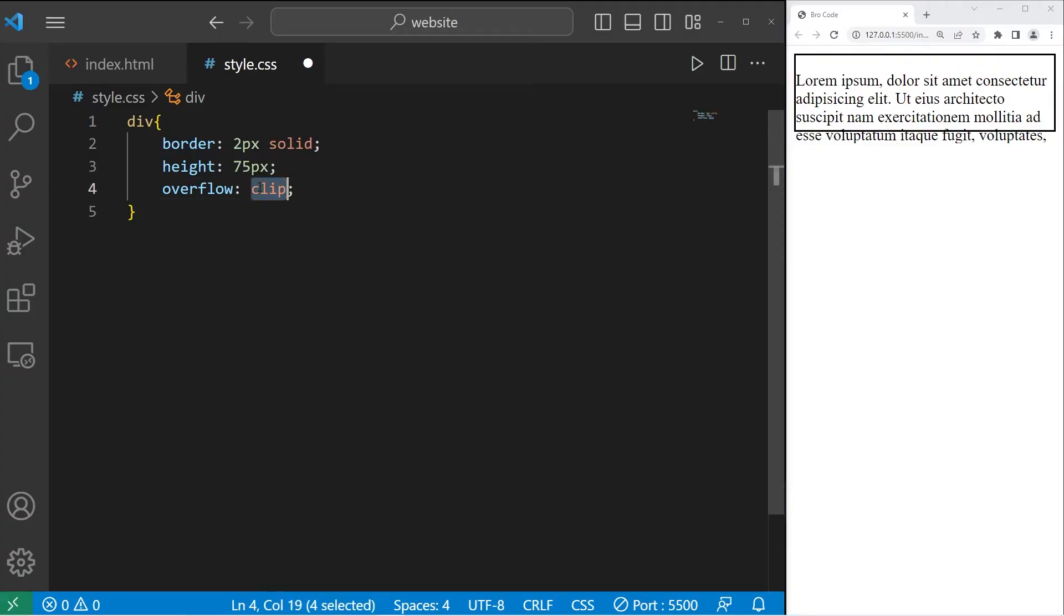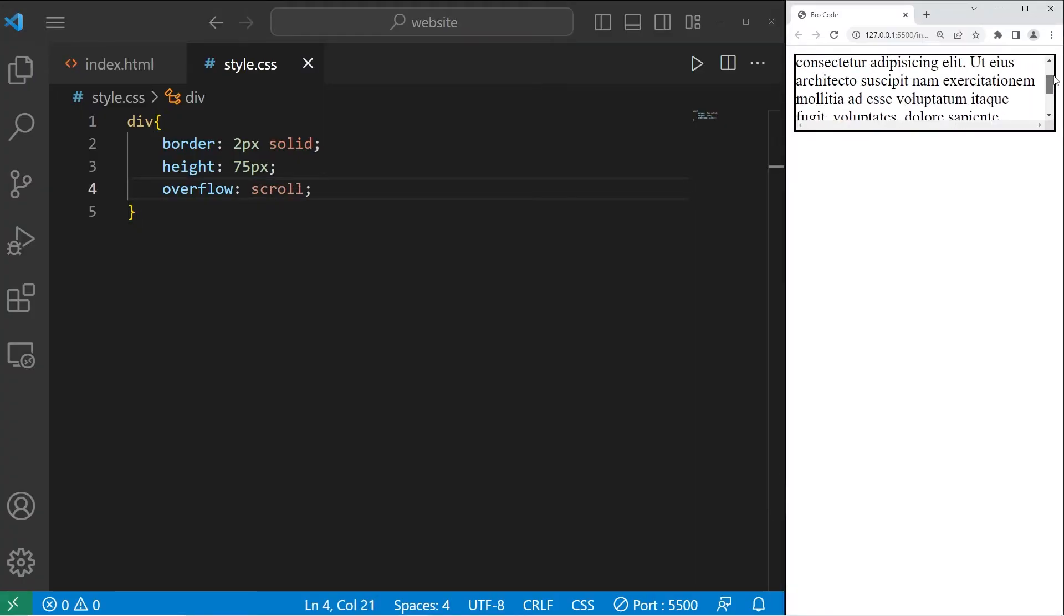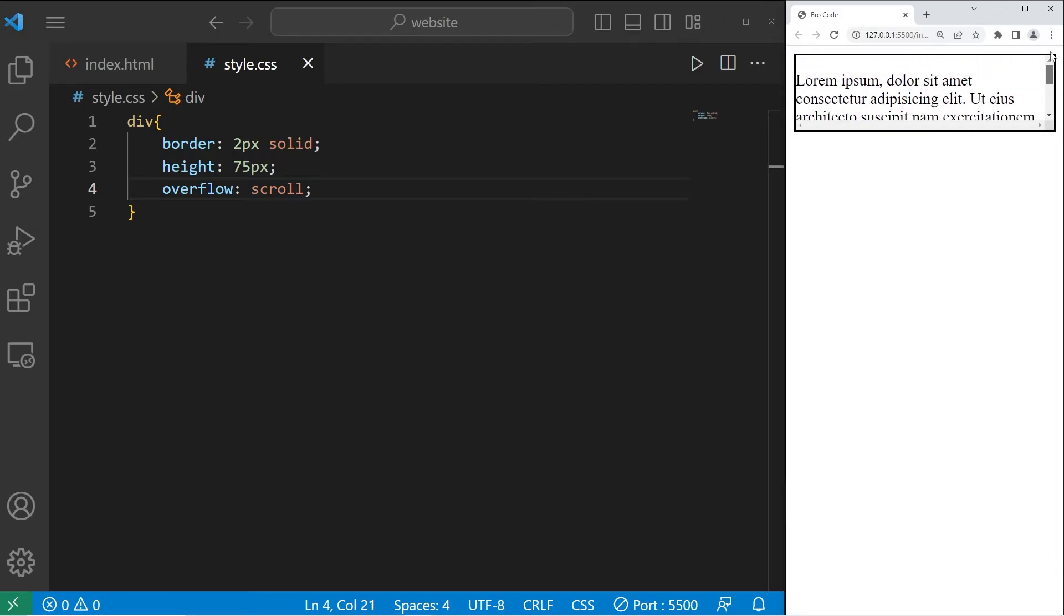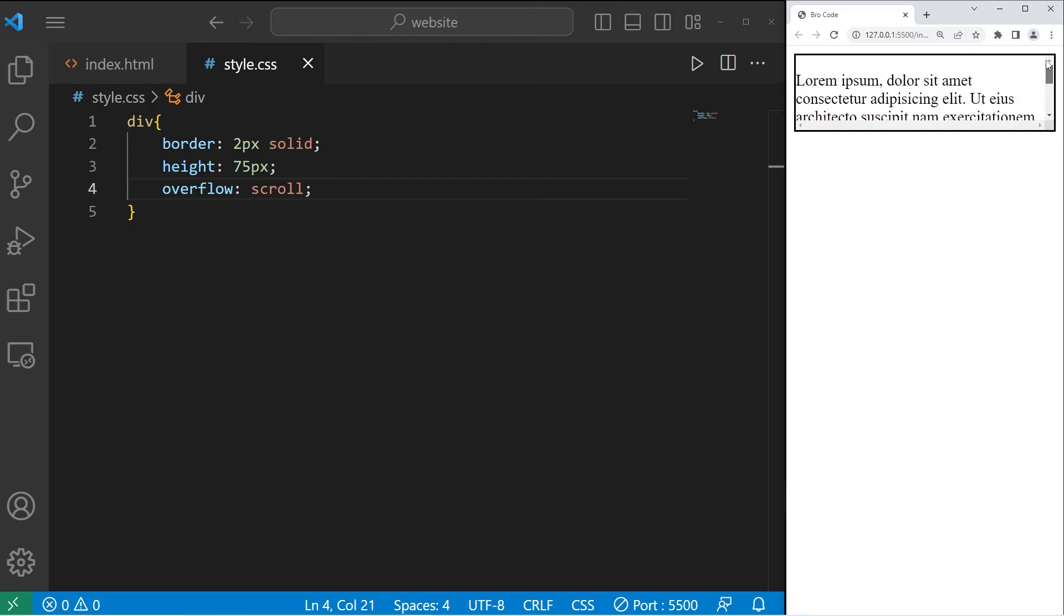Then we have scroll. With scroll, our box contains a scroll bar, both vertical and horizontal. We can use the scroll bar to see the entire length of our content.